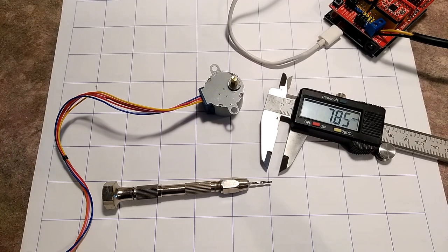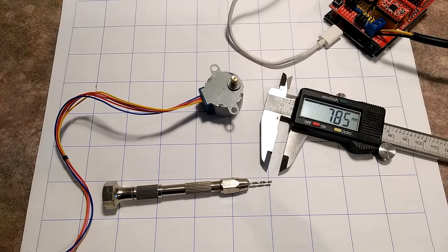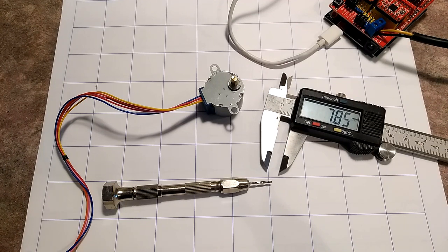So this is a hack for the 28BYJ48 motor. I got the idea from Doug Commons and here's how to do it.